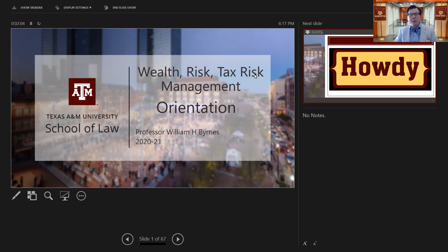Howdy, and welcome to my Fall 2020 through Spring 2021 Orientation for the Wealth, Risk, and Tax Management Curricula here at Texas A&M University. I'm William Burns, and I'm the convener who organizes the faculty and curriculum. I've been asked to share some information about our courses, our faculty, different administrators, to put a face to a name through a slide pack. Also about how our learning works — by example, using case studies, using a team-based approach, and some other interesting aspects of the program.